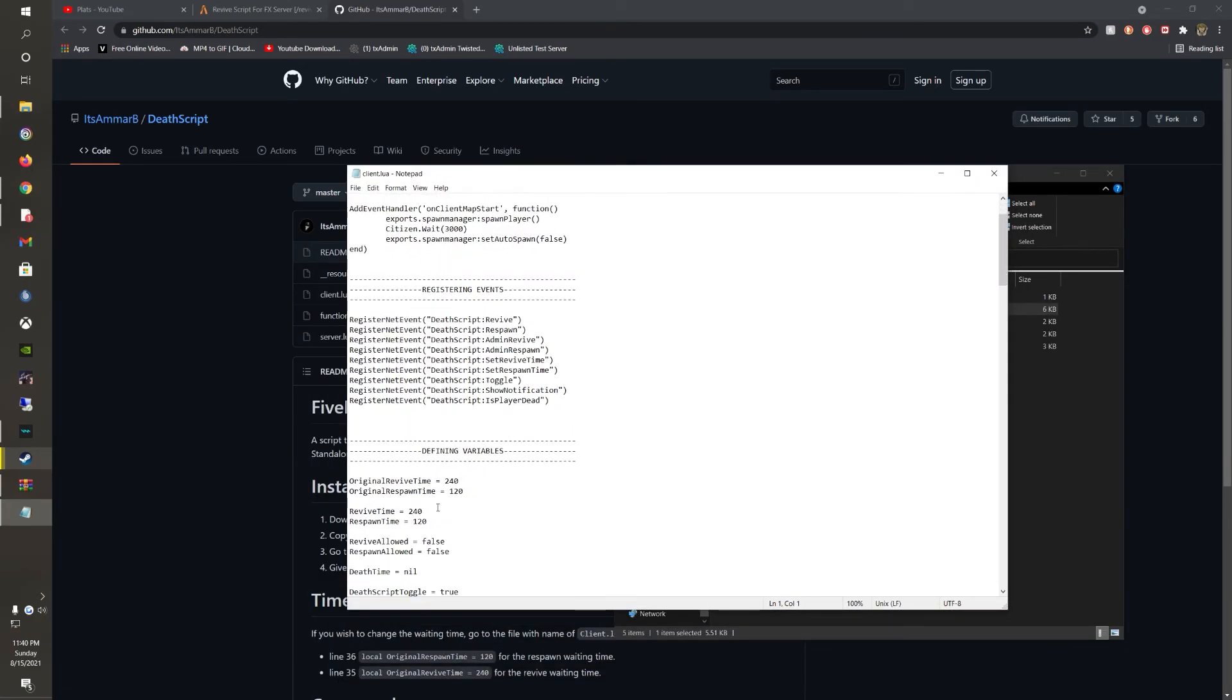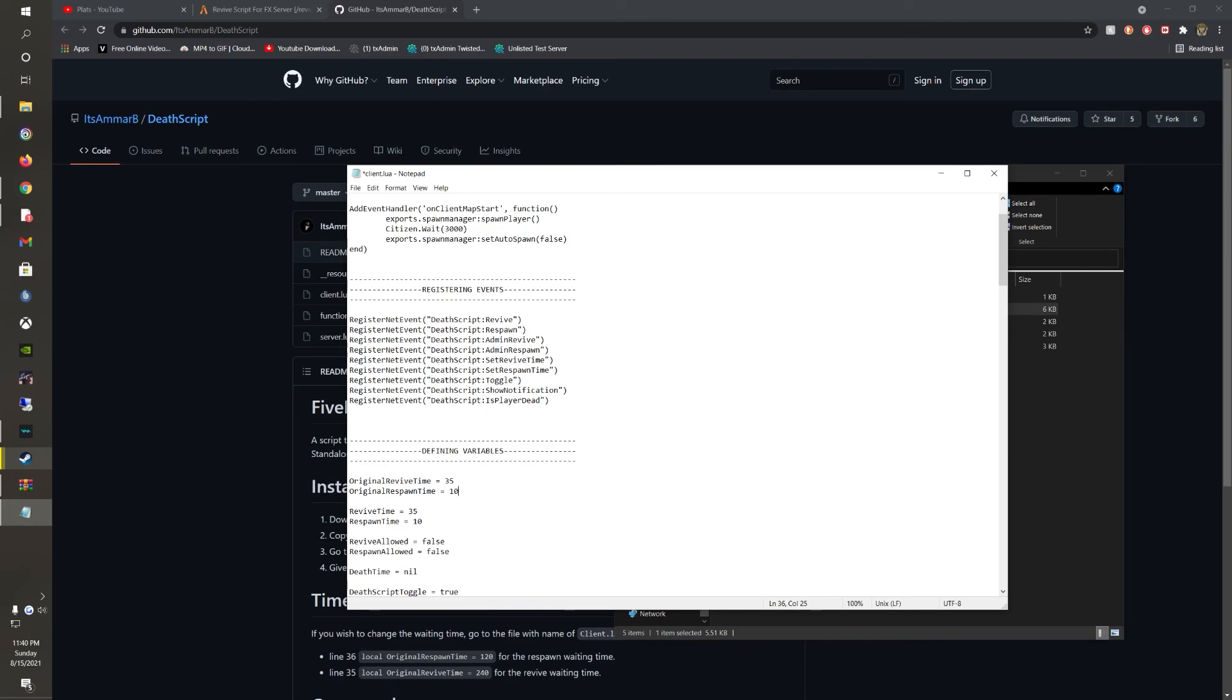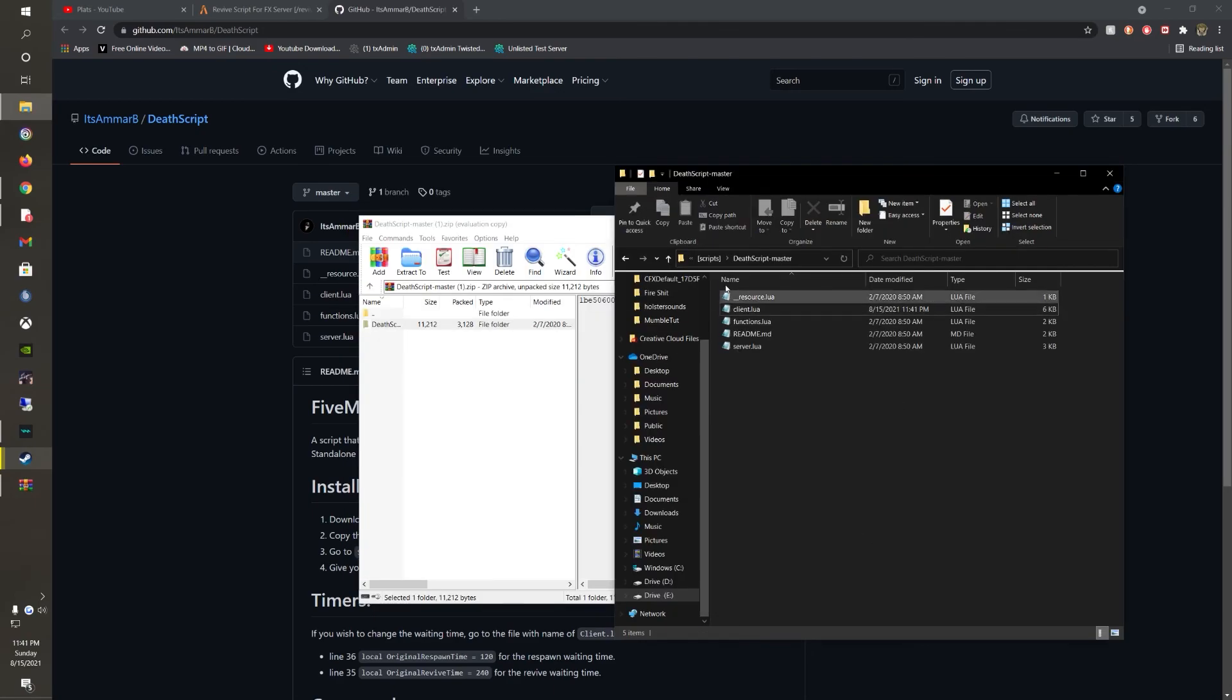Once here, you can change the revive time. So you don't want 204 seconds, make it 35 seconds. Make your respawn time 10 seconds, and then I would just change this to 35 and 10. You can go ahead and save the file, and there you go.